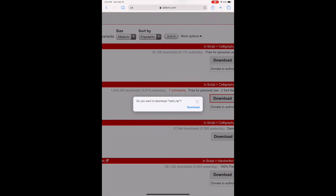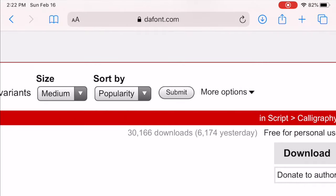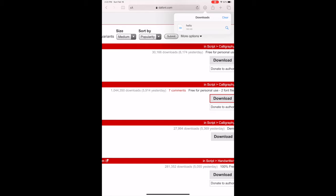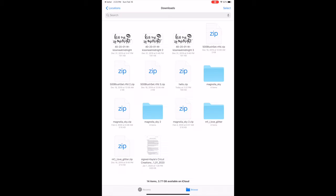A circle with an arrow pointing down will pop up in the corner. If this isn't popping up, then you need to update your iOS device, then select that. Select Hello, then it will take you to the Downloads folder.